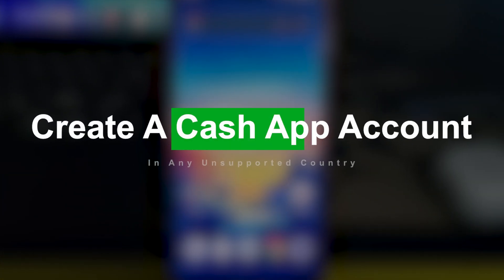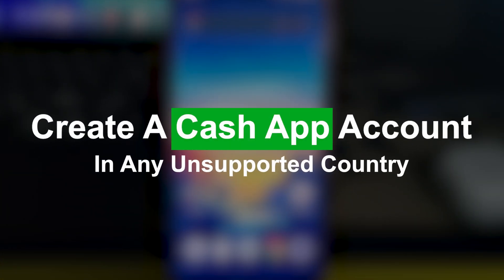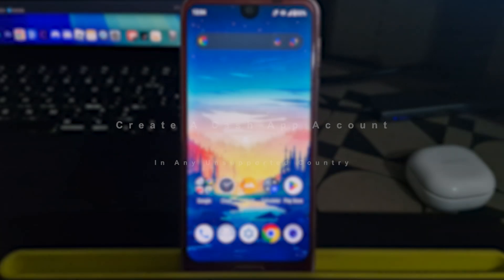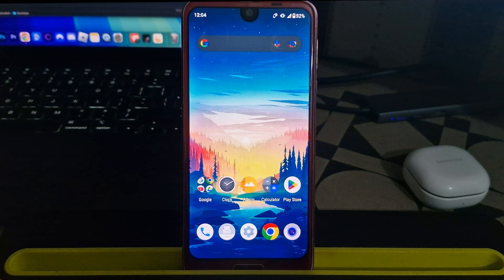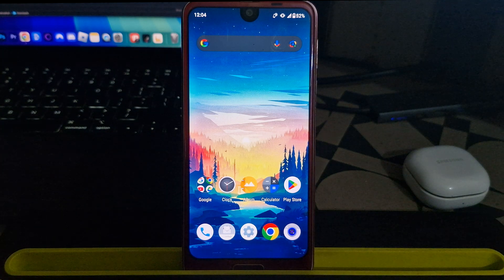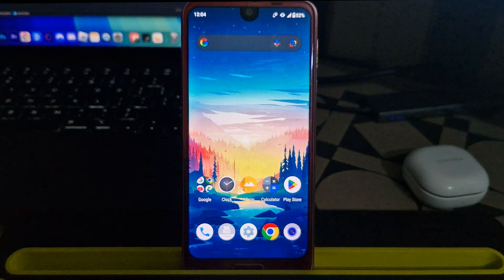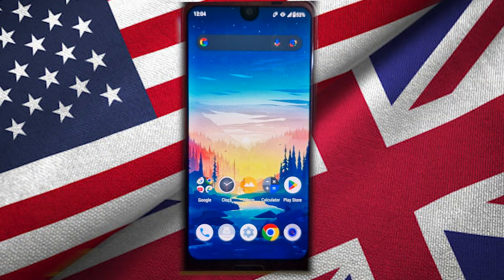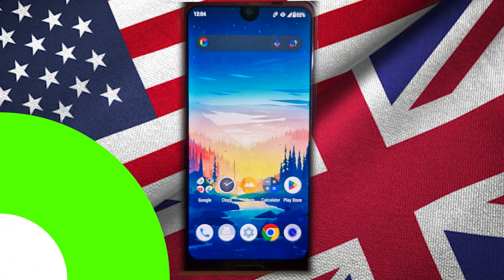How to create a Cash App account in any unsupported country. In this video, I'll show you exactly how to create a Cash App account even if you're not living in the US or UK. Make sure to watch till the very end so you don't miss any steps.